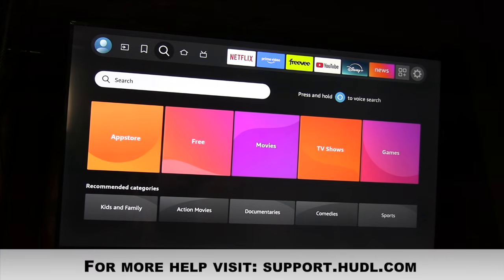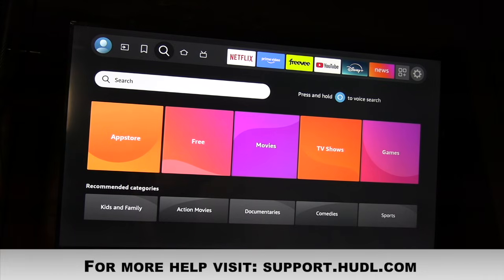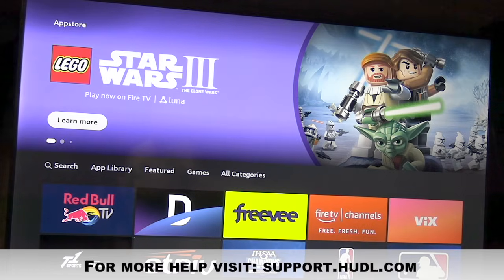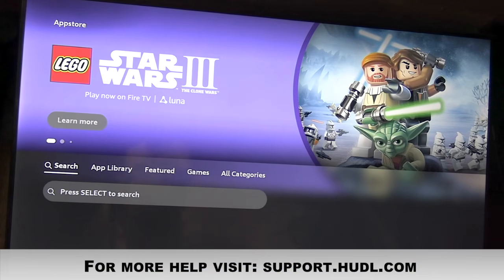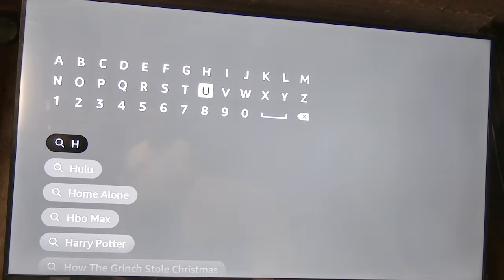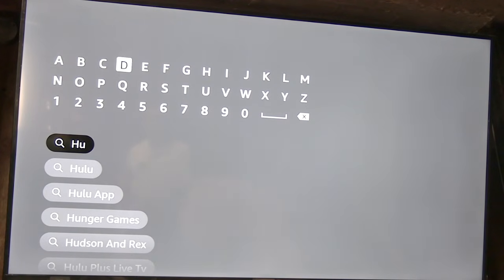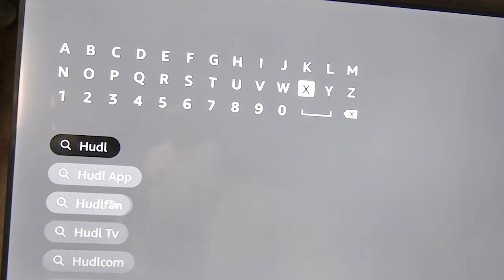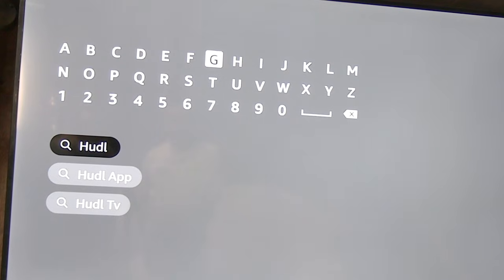Now we're going to walk you through how to find the Hudl Fan app on your TV. The TV does have to support it — a Roku TV or a Fire Stick would work. There are certain apps it doesn't work on. Go to your app store on your TV, do a search, and type in Hudl — H-U-D-L. The app you're looking for is Hudl Fan.